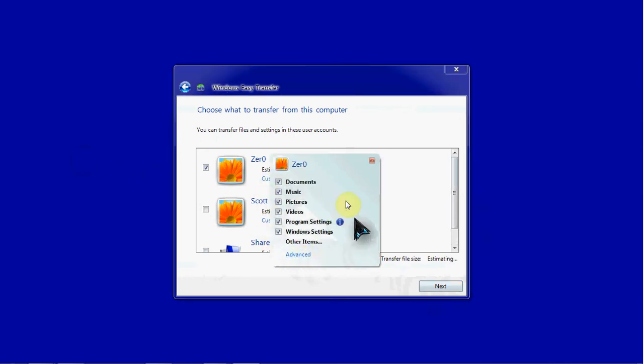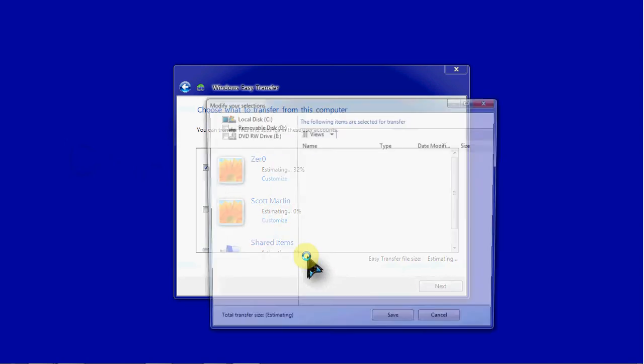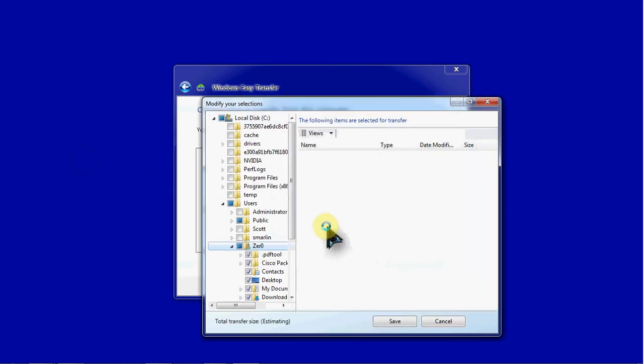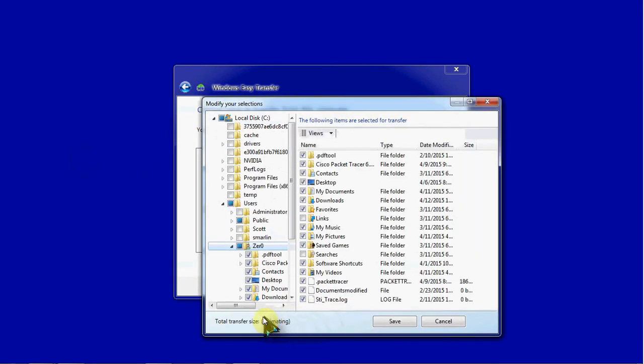We saw how quickly that second one scanned just because it's almost empty. I'm not going to bother transferring either of those. And my primary account here, as it builds that estimate, we can go to customize and advanced. So this basic one shows you the generics of what it's going to transfer. We want to go down into the advanced because it's going to be rather large and I don't want to transfer everything from this account to a new computer.